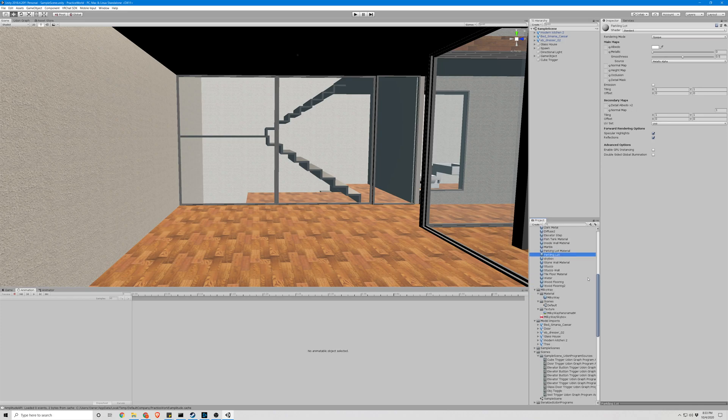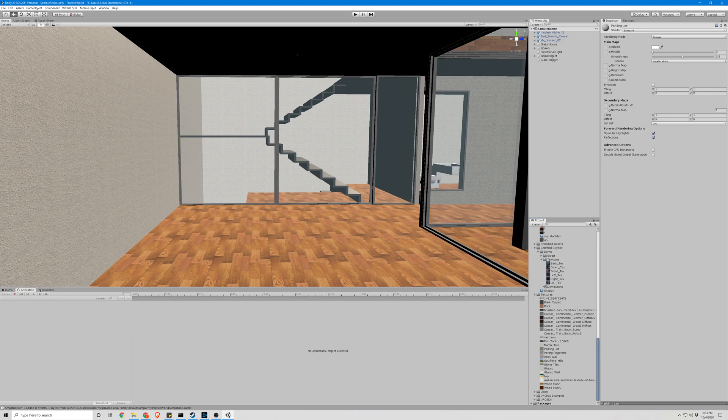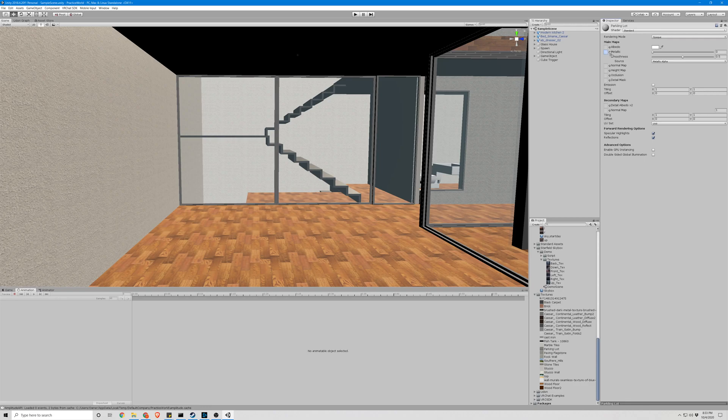Okay, with our material selected we're going to drag and drop the image onto the, well you'll see as soon as I find it. There it is. Drag and drop it over here.